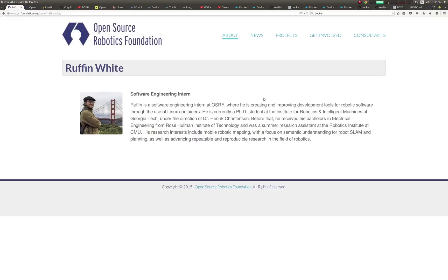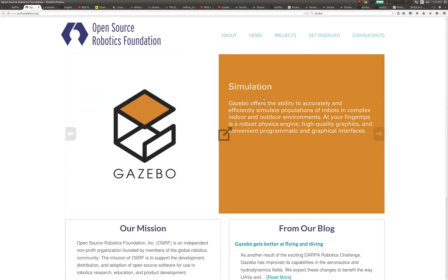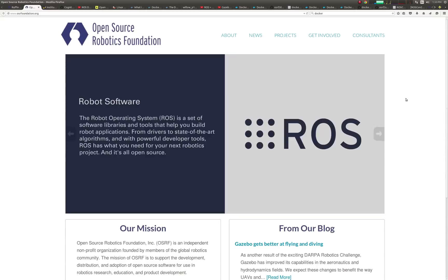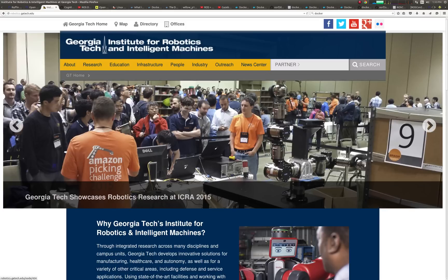Hello, my name is Ruffin, and I'm a software engineering intern at OSRF, where I've been creating and improving development tools for robotic software through the use of Linux containers.